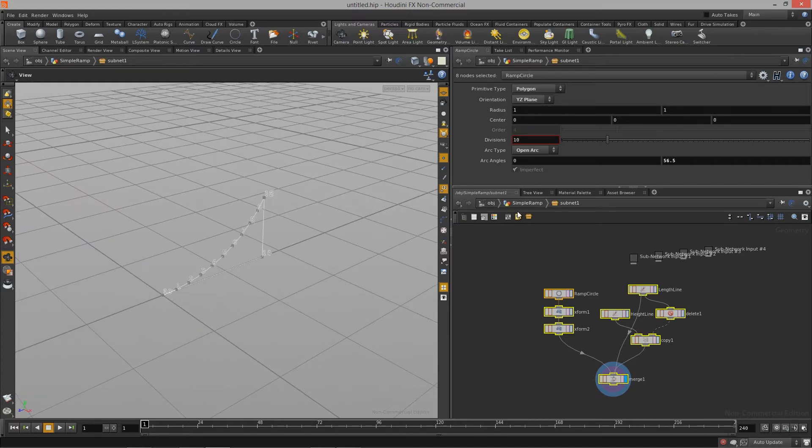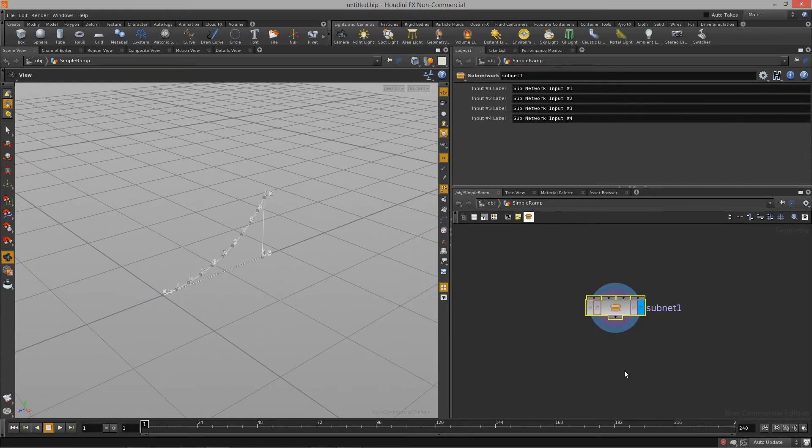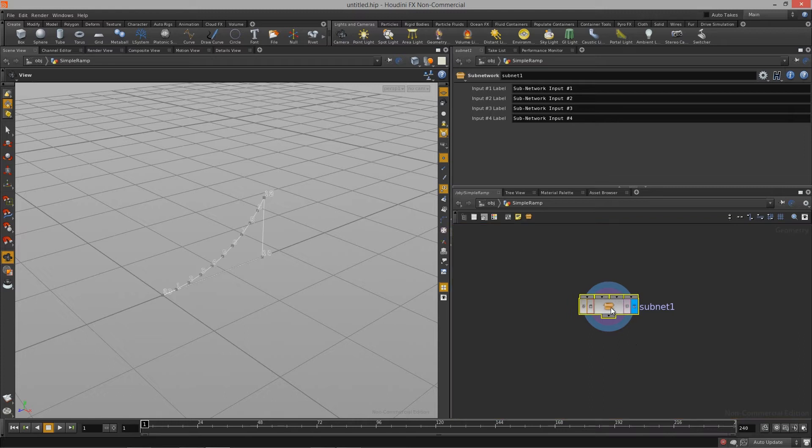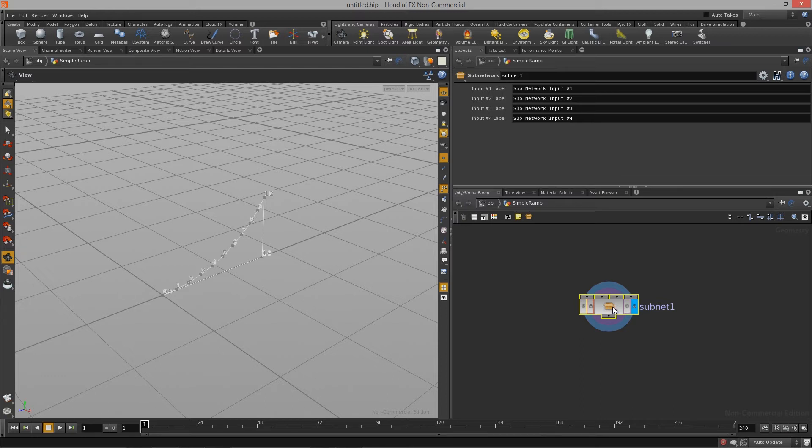Now what we've done is we've actually just organized it into a sub network. But what we need to do is actually create a digital asset because what we need for the Houdini engine to work inside of Unity is we need that OTL file. An OTL file is what is produced when you create a Houdini digital asset. It's a really easy process.